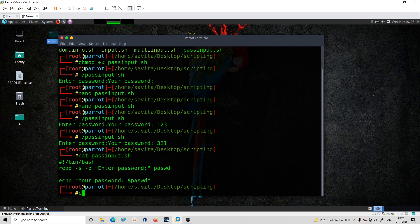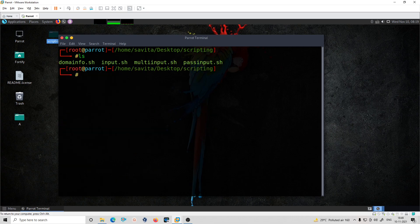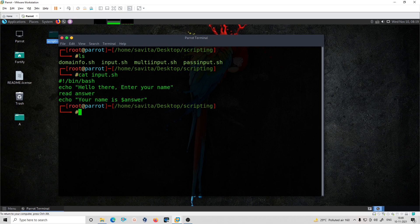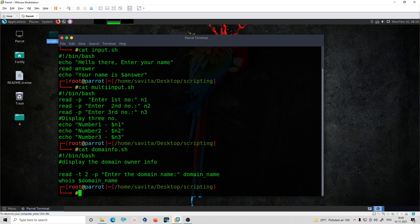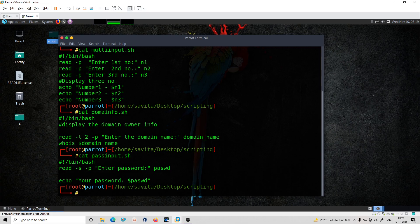So that was today's topic. I covered all the things: first, a simple input script showing how to get user input with read; then we used multi-input to take multiple inputs; then I showed how to use a pre-existing tool like whois — already installed in Kali or Parrot or other Linux flavors — as part of a script; then password handling using read -s for silent input; and finally timeout input using the -t option.